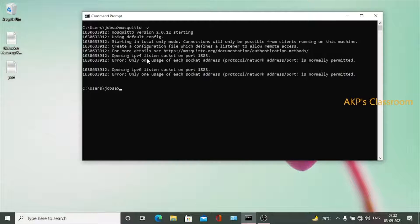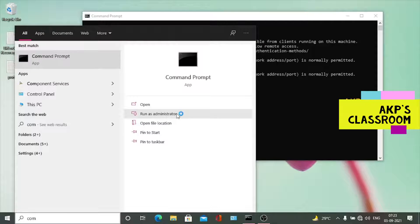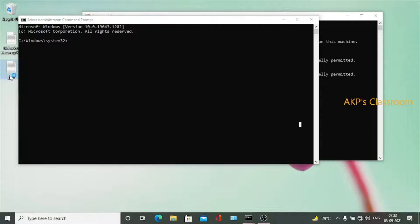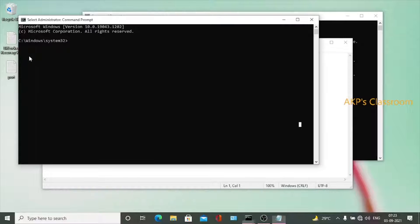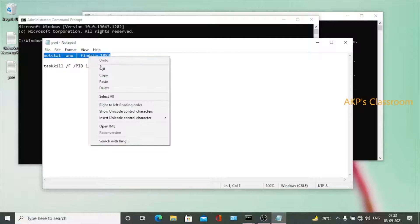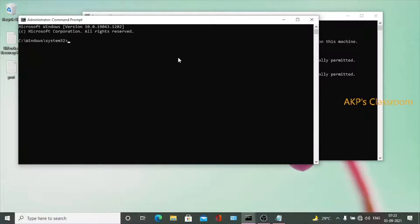After finding the applications, we can kill those processes and free the port. Let's find out how to get the process details running on port 1883. Don't forget to run as administrator, because without that you will be unable to use the command. I am going to execute the command to find out all the applications running on port 1883.